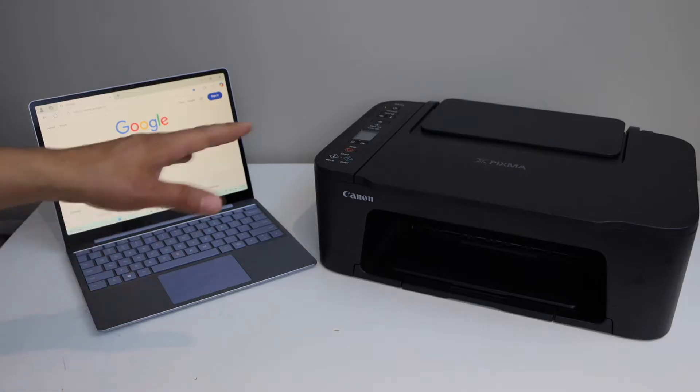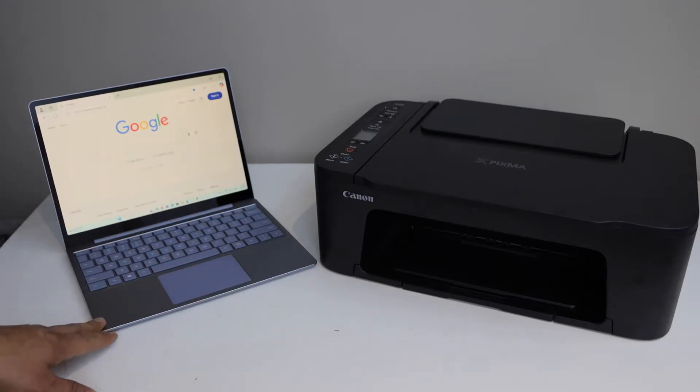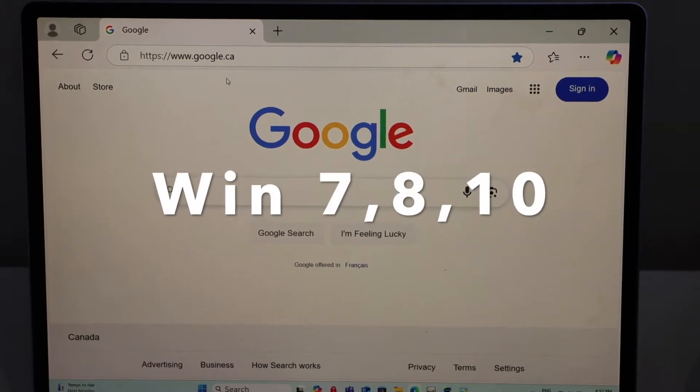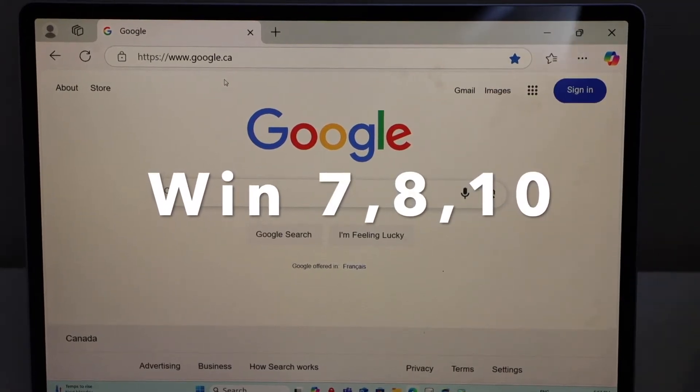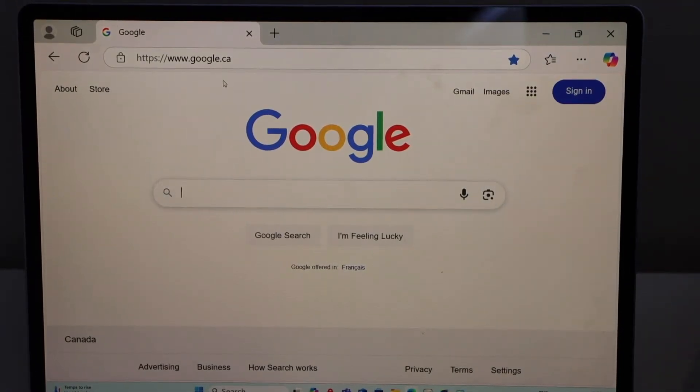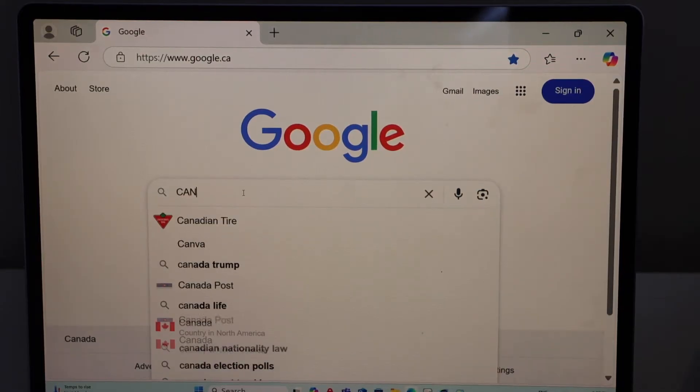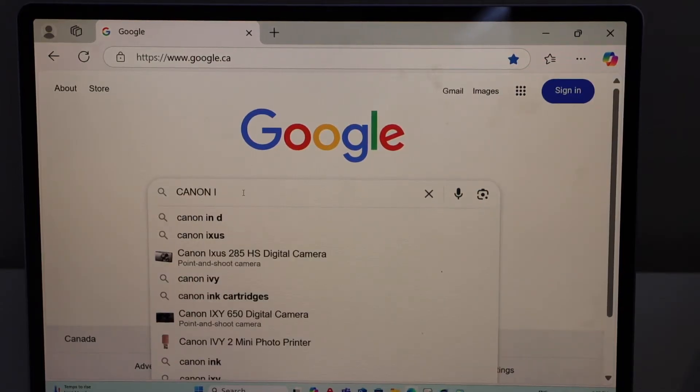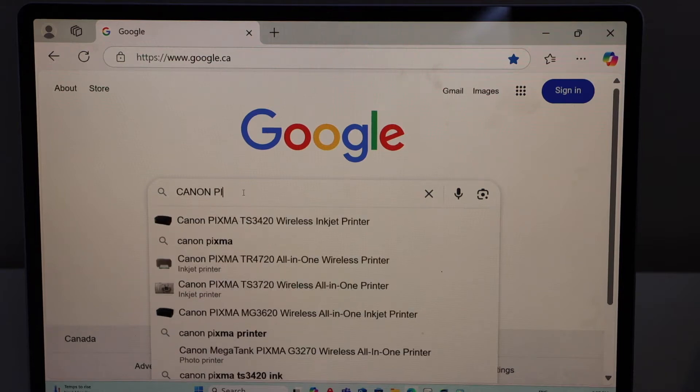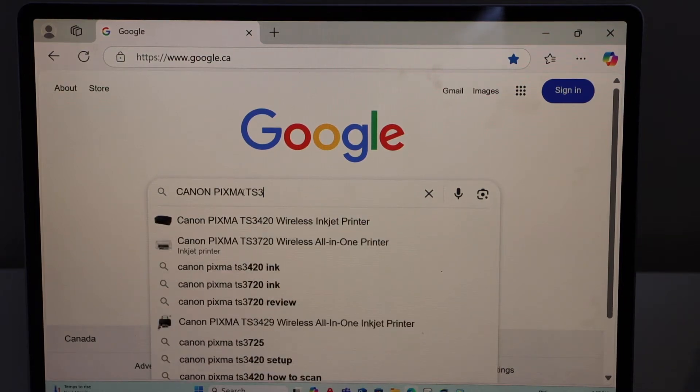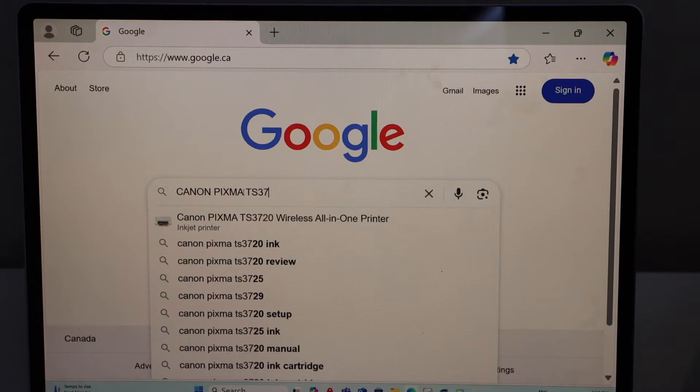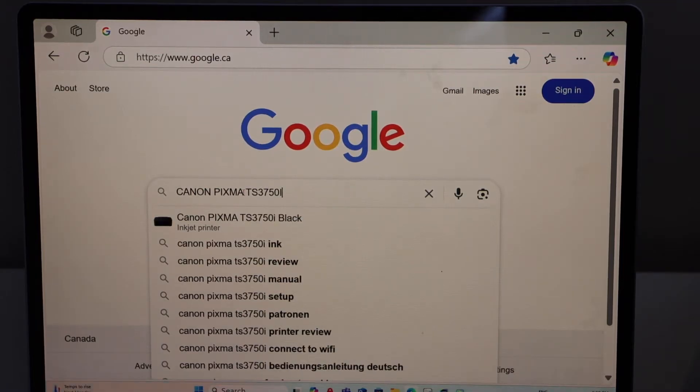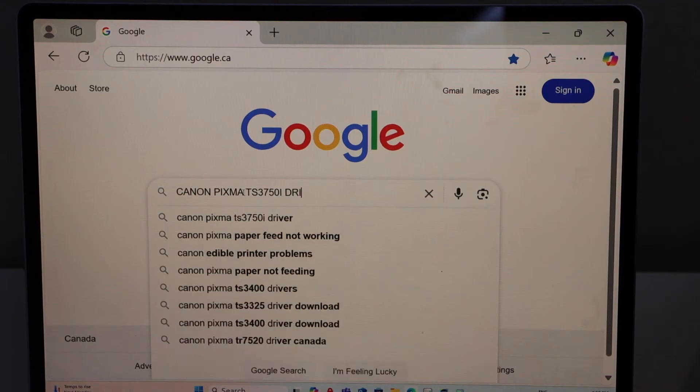First step is to switch on the printer and then go to your Windows screen. In this screen you have to go to the web browser and type in Canon PIXMA TS-3750i driver.